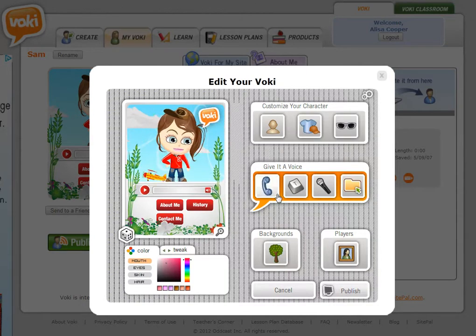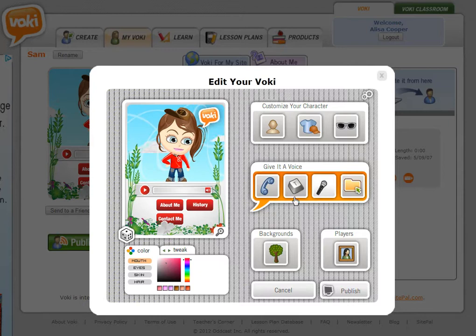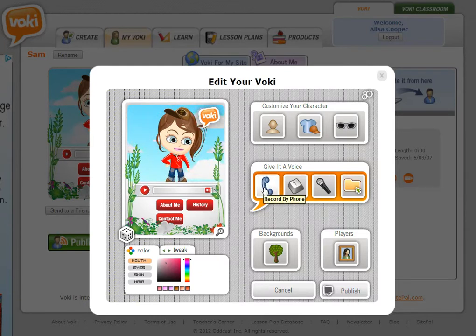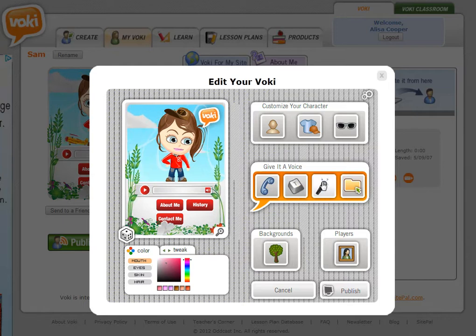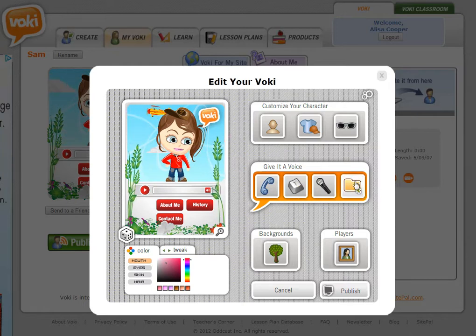So you can see that you have four options for adding voice. One is to call in, record by phone. The other is to use text-to-speech. Third is to record with a microphone. And fourth is to upload audio that you created on your computer.